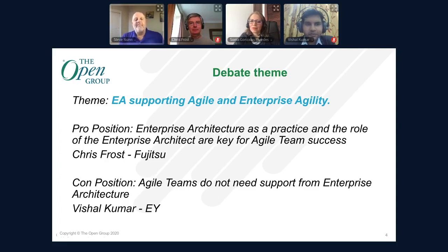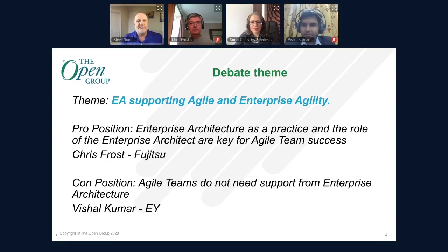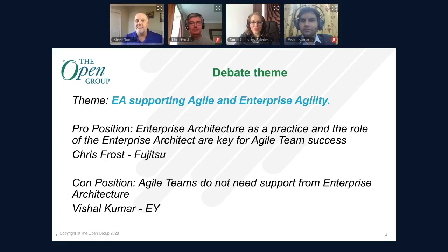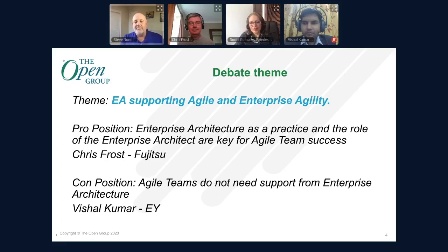Our host today for the debate will be Sonia, who you just heard from in the previous session. Our debaters: arguing that enterprise architecture is key for agile team success is Chris Frost of Fujitsu. Chris has worked since 2005 in a variety of technical leadership roles; at present he's a Principal Enterprise Architect within the Application Technology Consulting division, which provides guidelines, standards and expert technical support for the global Fujitsu group.